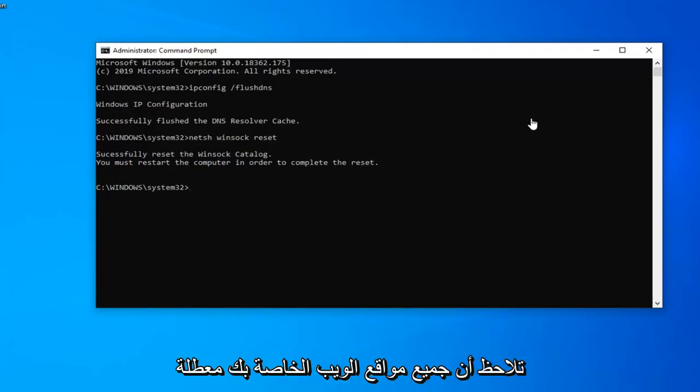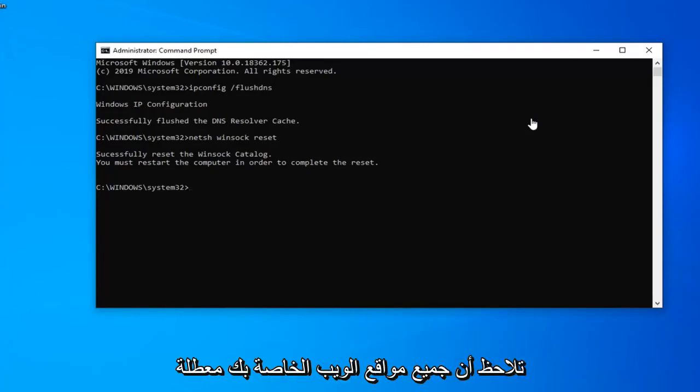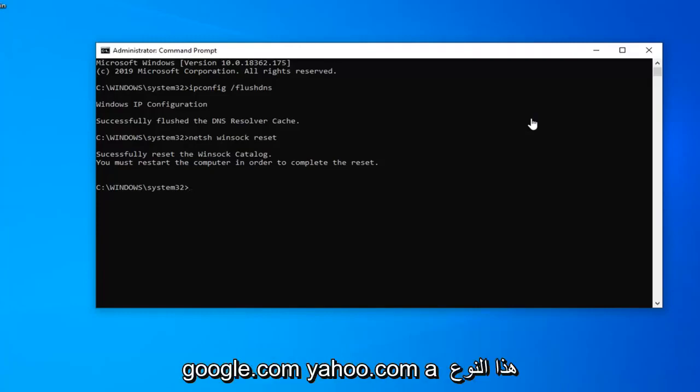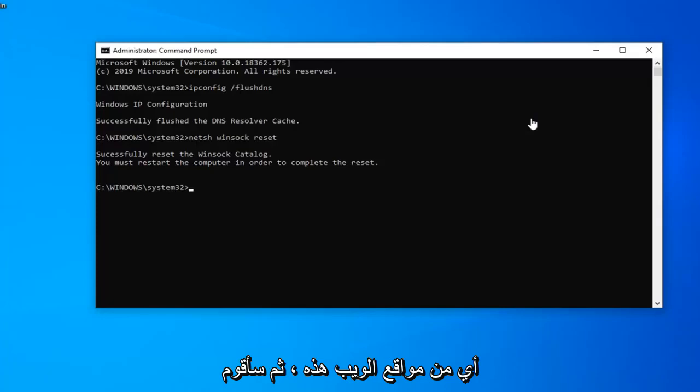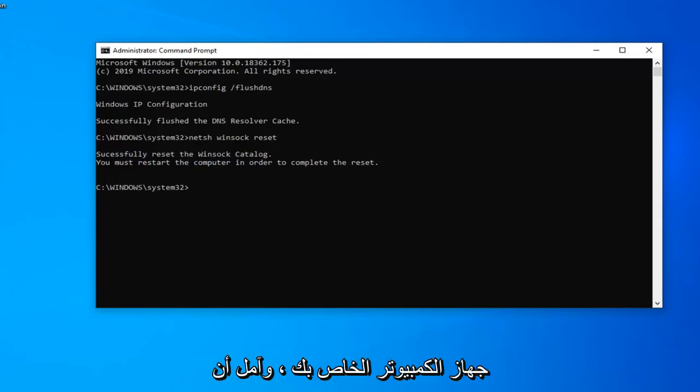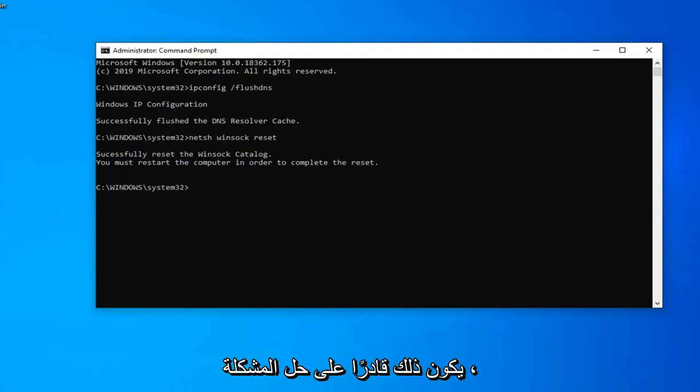But if you're noticing all your websites are down—if you try typing microsoft.com, google.com, yahoo.com and you're not getting access to any of these websites—then go ahead and try this tutorial. Restart your computer and hopefully that will resolve your problem.